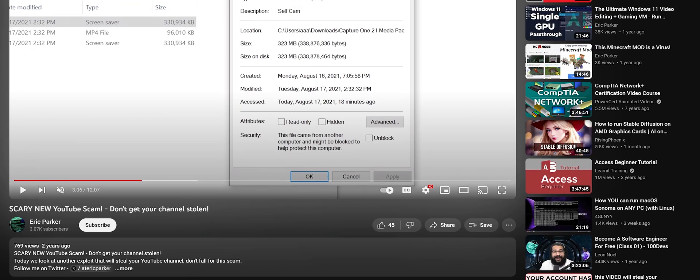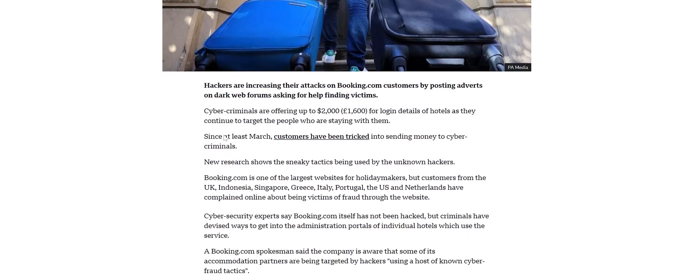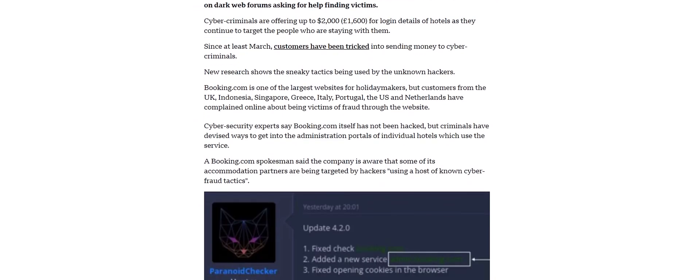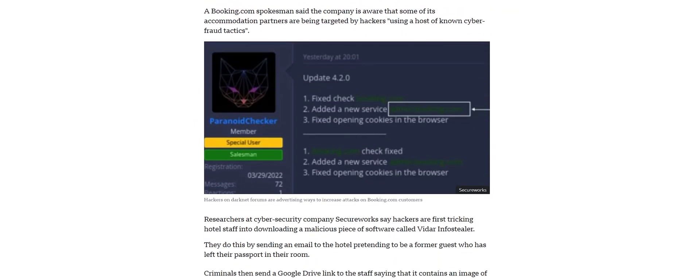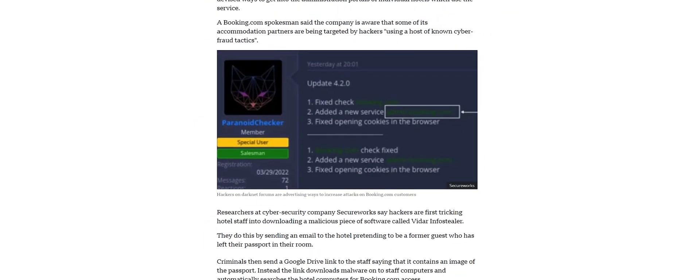And this one apparently is using the Vidar info stealer, which I've actually shown in a few videos, and that's one of the ones that we've dealt with. In my experience, it's usually not detected by antivirus. But instead of targeting YouTube cookies or crypto accounts, which they've been doing for years, what these guys will do is they will target booking.com hotel accounts.